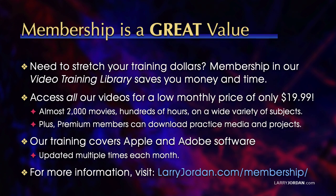By the way, when you need to stretch your training dollars, membership in our video training library saves you money and time. You can access all our videos for a low monthly price of only $19.99. That's almost 2,000 movies, hundreds of hours on a wide variety of subjects. Plus, premium members can download practice media and projects. Our training covers Apple and Adobe software. We update it multiple times each month. And for more information, visit LarryJordan.com slash membership. And thanks.